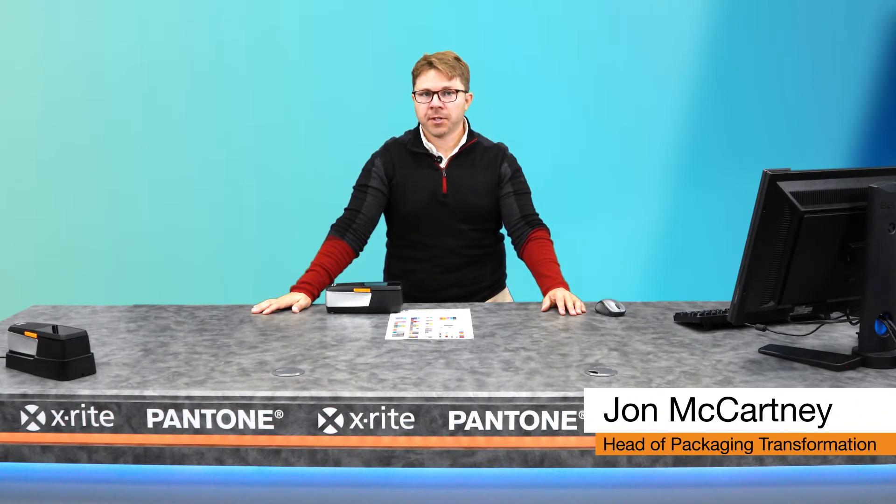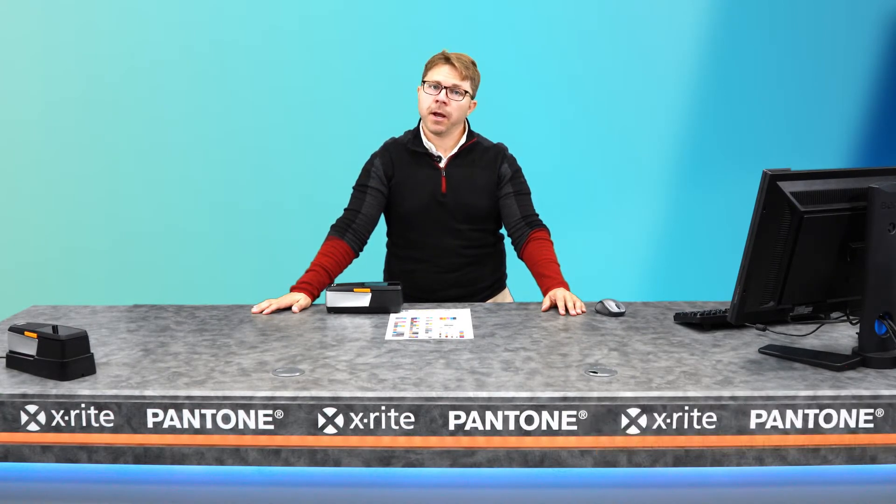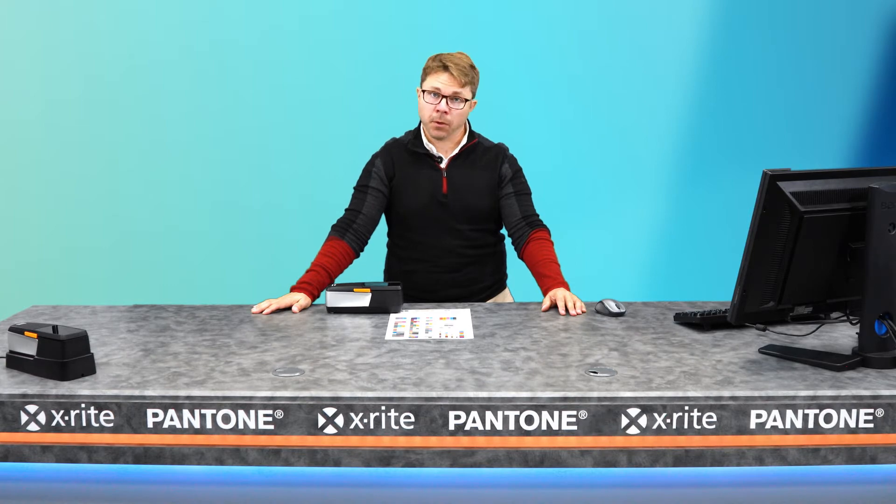I'm John McCartney, Head of Packaging Transformation at X-Rite Pantone. I'd like to take a moment to show you how Xact2 can work with ColorSERT.